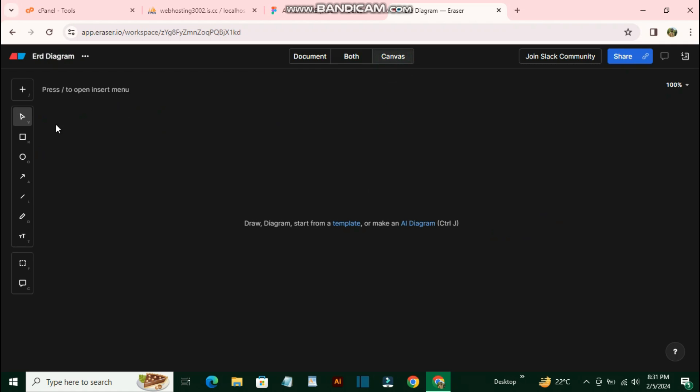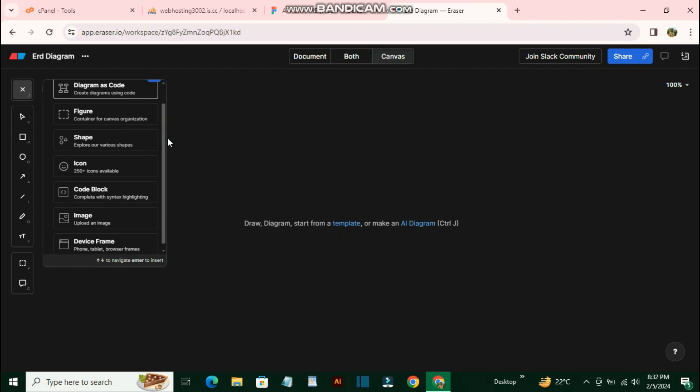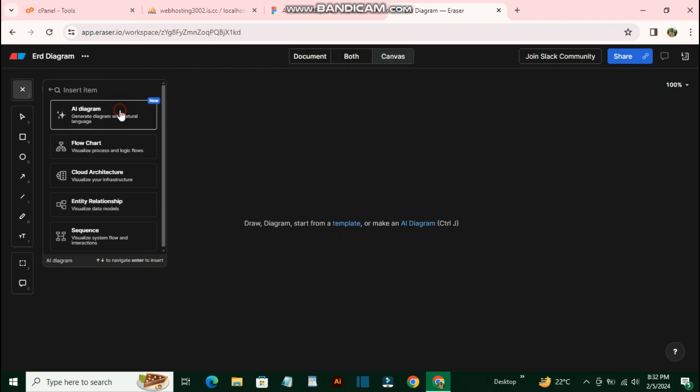From the left sidebar, you have all the options to select your shapes and diagrams. To create a diagram with artificial intelligence, just click this plus icon and you'll see a bunch of options. You need to select the first option, 'Diagram as Code.' You'll see a bunch of diagram options you can create. Select 'AI Diagram.'